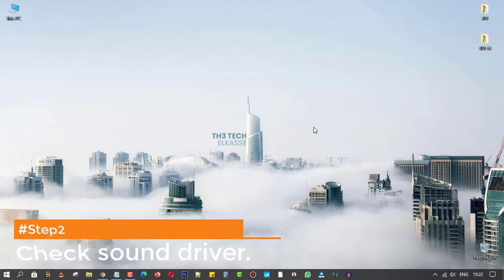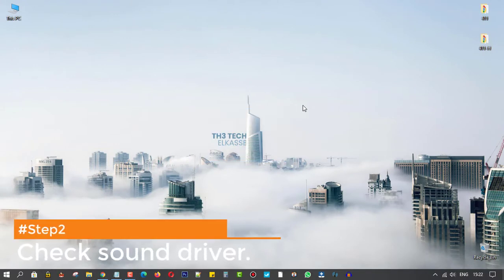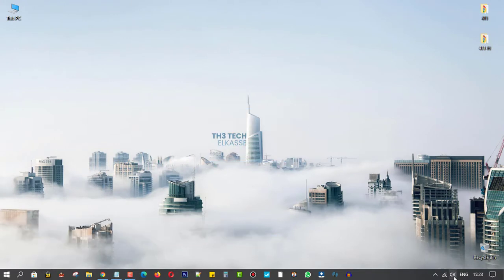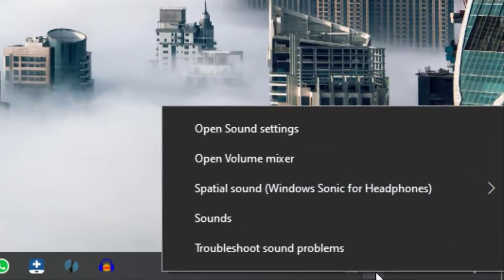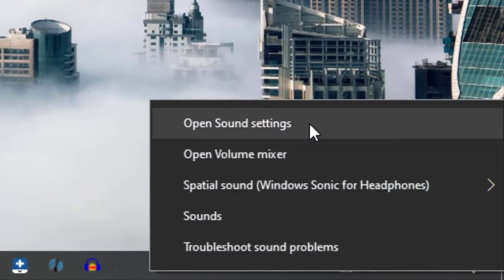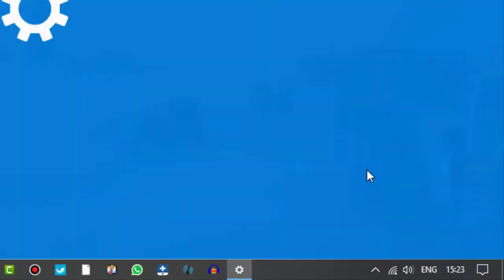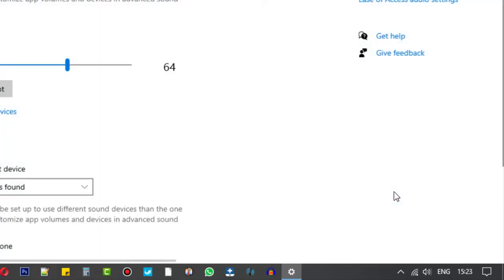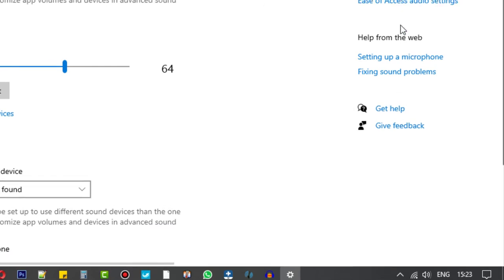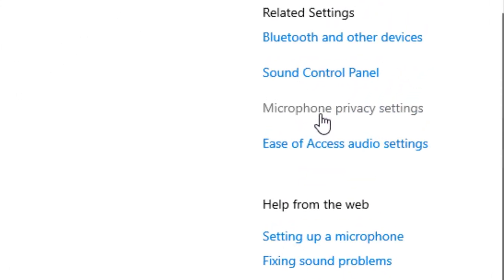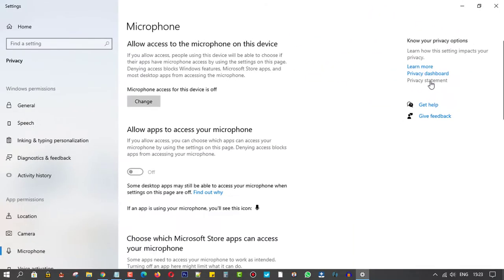Step 2, make sure apps have access to the microphone. By going to the sound settings, then microphone privacy settings, and switch that option on.